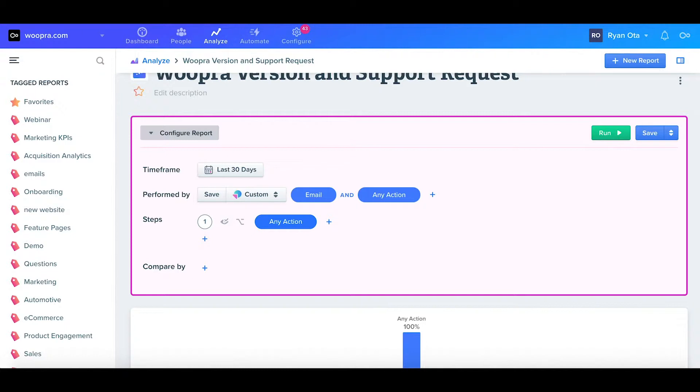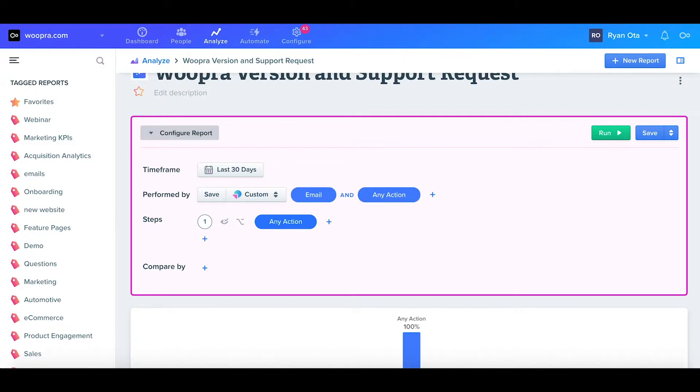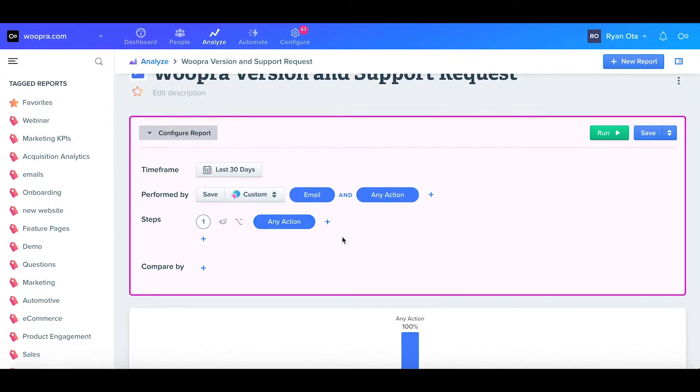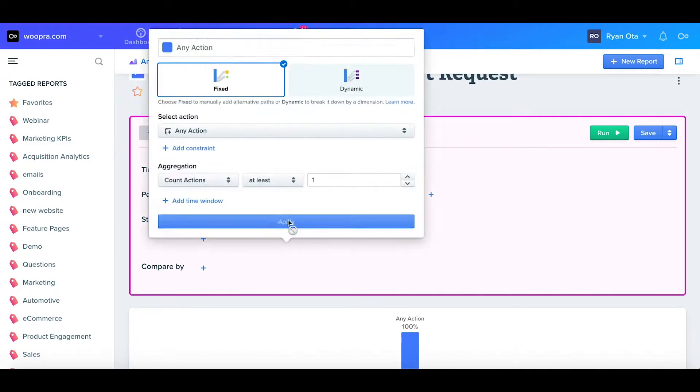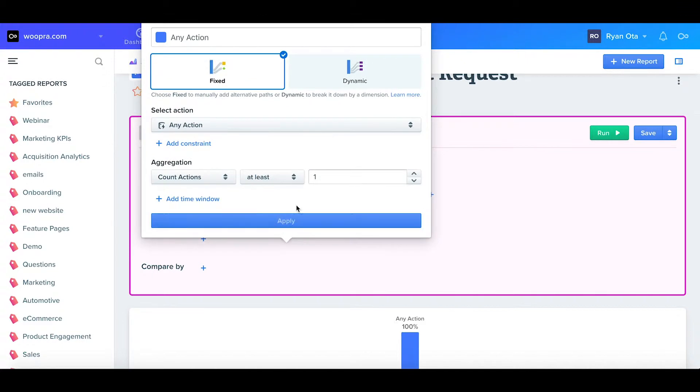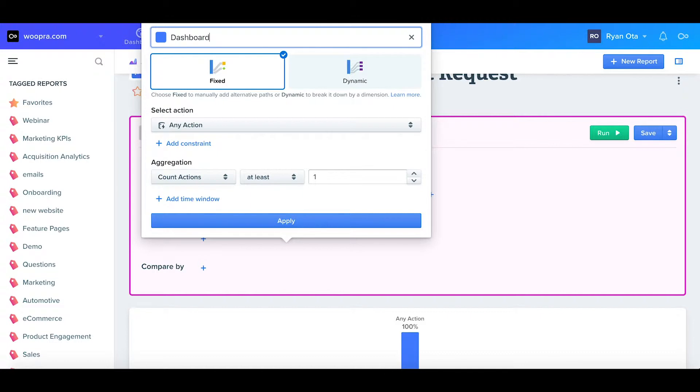Next, we have the steps. These are the sequential steps that a user will take that they want to analyze. The first step will determine the initial pool of people for the rest of the journey. When we open this up, we can first select the color and name the step. I'll label the step as dashboard since this is where our journey is going to be starting.